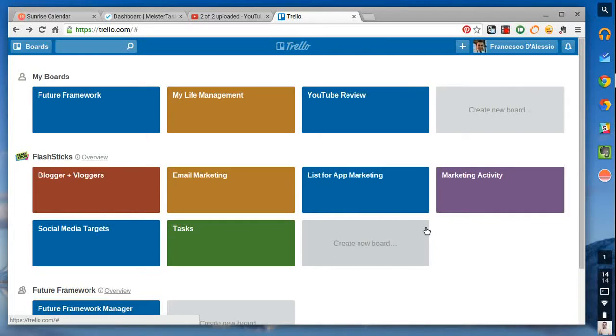Hello everyone and welcome to another video. My name is Francesco D'Alessio and welcome to my YouTube channel. In this session, we'll be going over a very popular task management slash project management application called Trello.